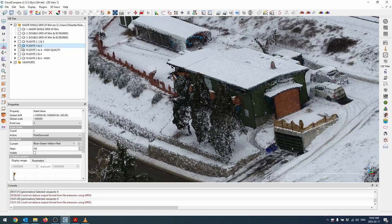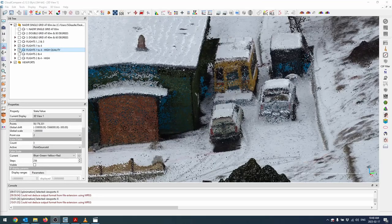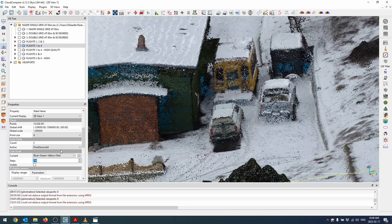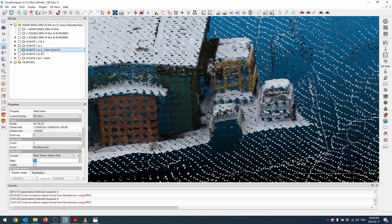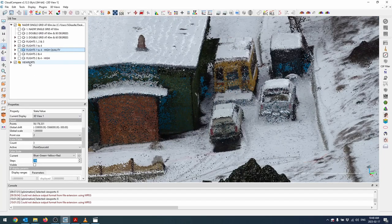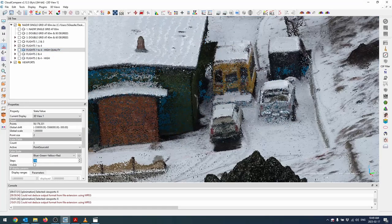I took that dataset, brought it back into Agisoft, and processed the point cloud under high quality. I generally do medium quality because there is a significant increase in processing time going from medium to high. This is where I was quite surprised with the results. Comparing medium to high quality, the high quality is much more dense — the medium quality point cloud has 15 million points while the high quality has almost 60 million points.